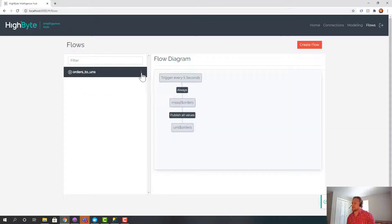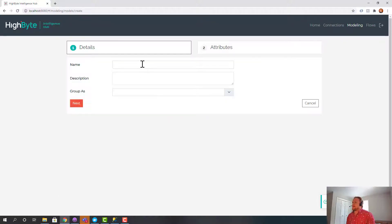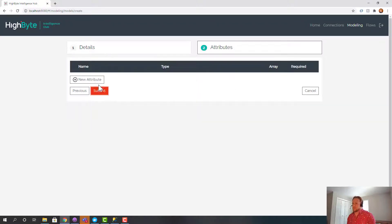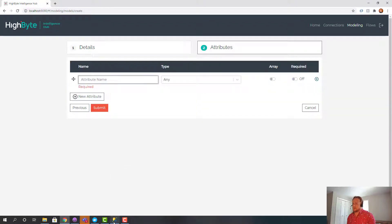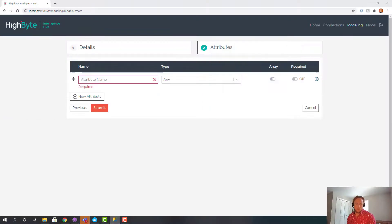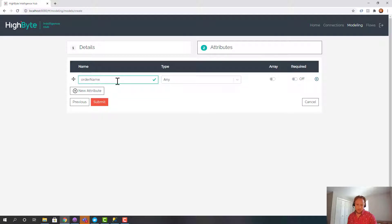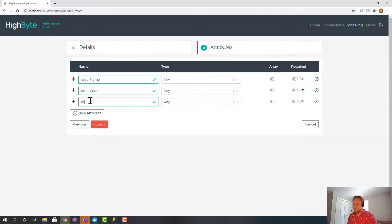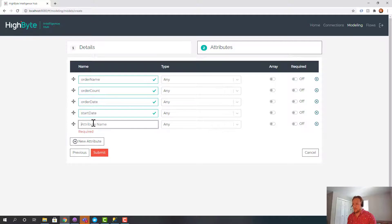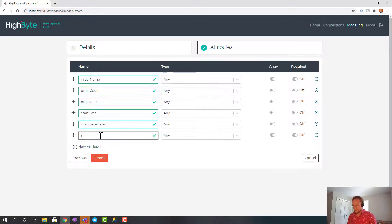So I'm going to turn this off. And I'm going to create a data model. I'm going to call this orders row. It's pretty generic. But I'm going to use it to model the orders table. And the first thing I'm going to do is I'm going to make it look just like the original. Which is kind of lame. But it'll drive the point home. So I'm going to copy the names over into the model. Order count, order date, start date, complete date. And then we had an ID that was used.